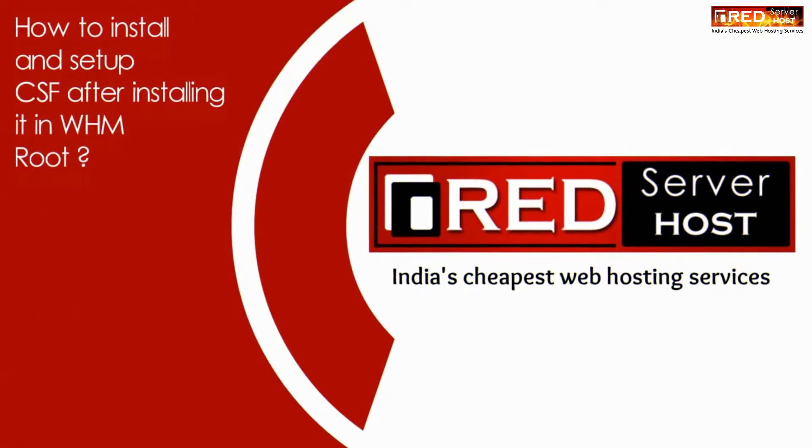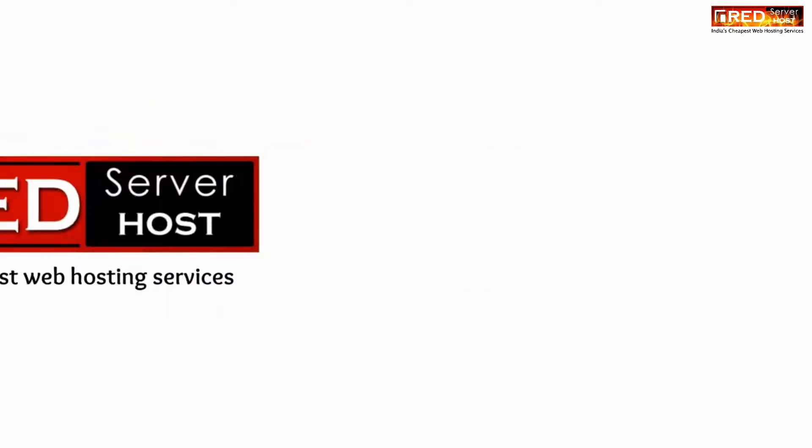Today in this video we will learn about how to install and set up CSF after installing it in WHM root.